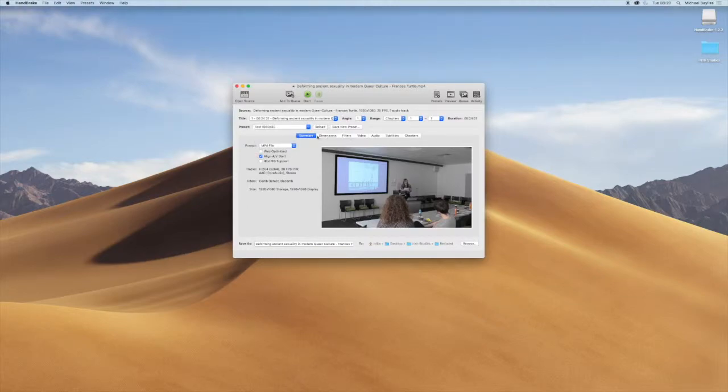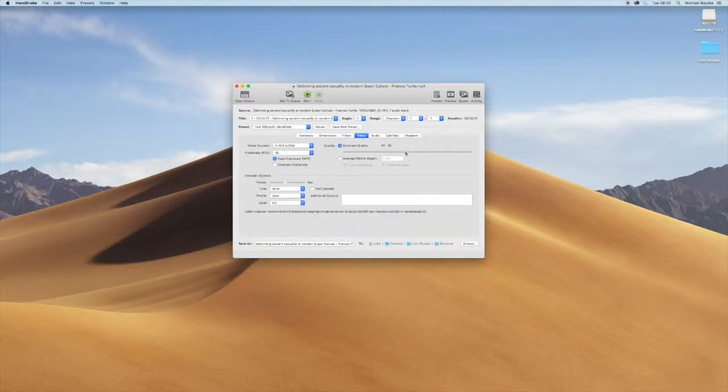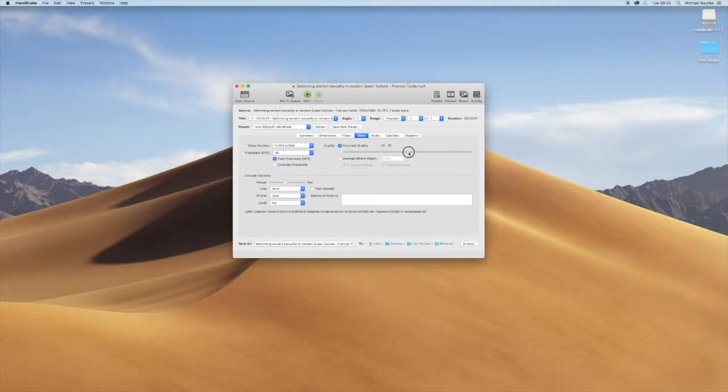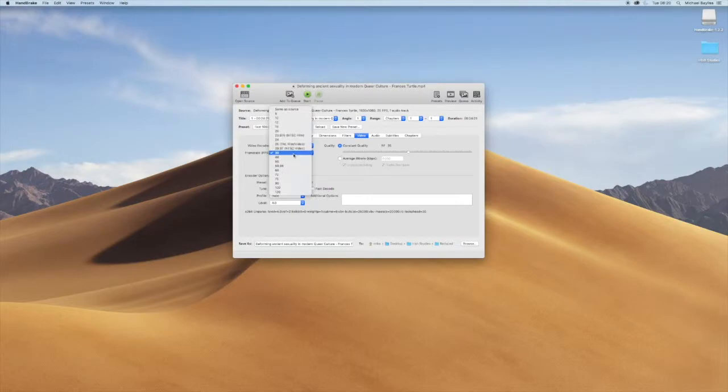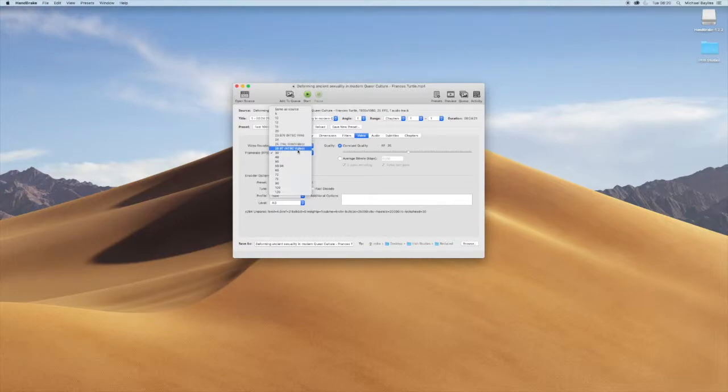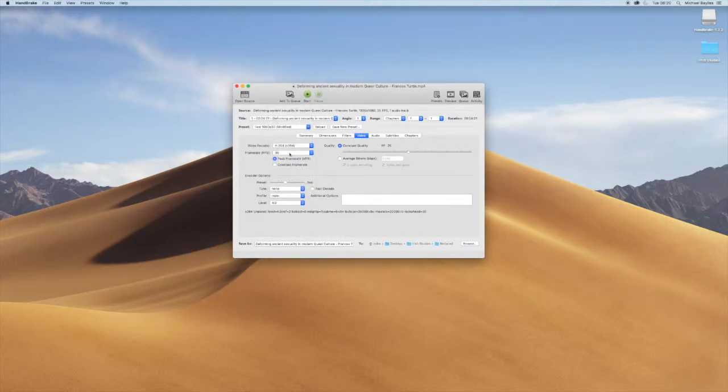We're going to click on video and we want to change the quality conversion quality to 25. You can then select the frames per second and we're just going to stick with 30, but you can select it to anything you want as you can see in this drop-down menu.